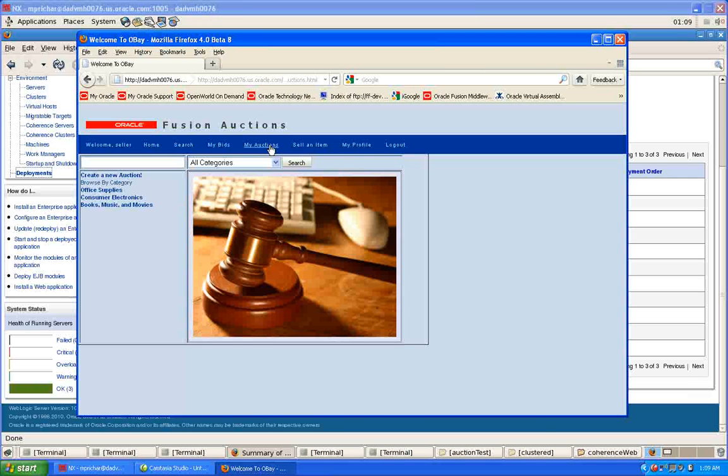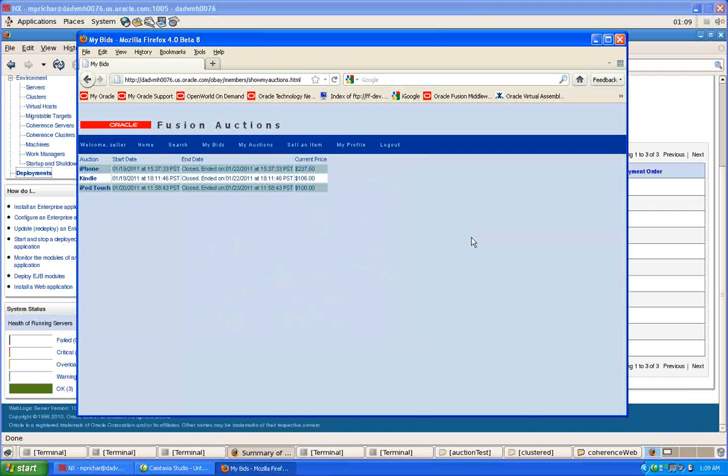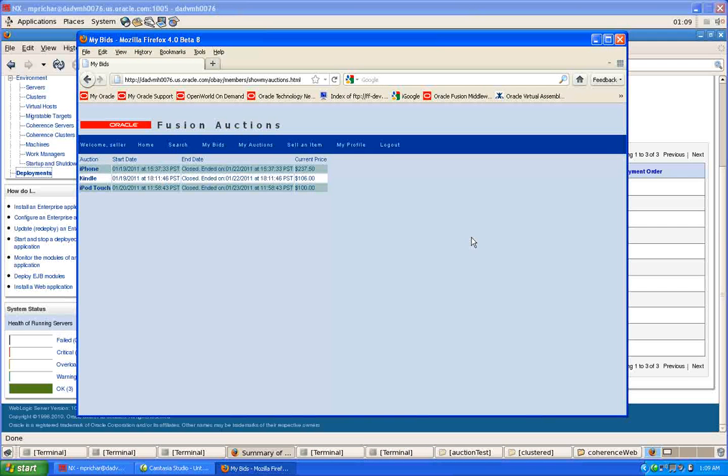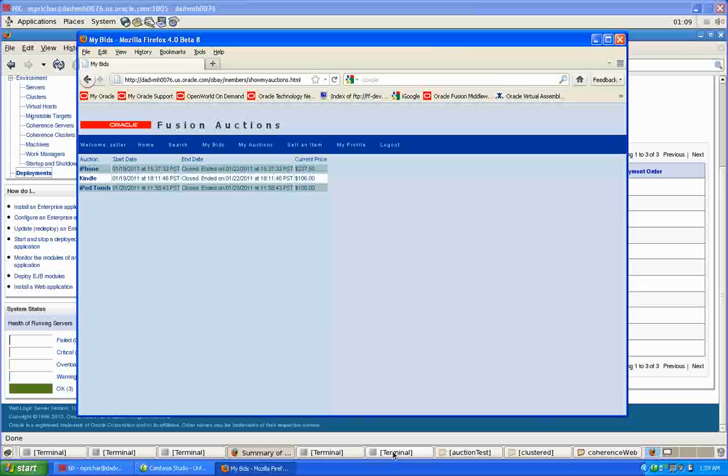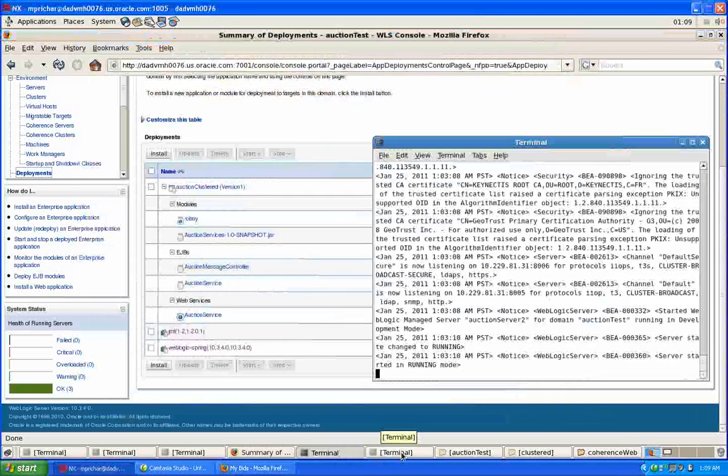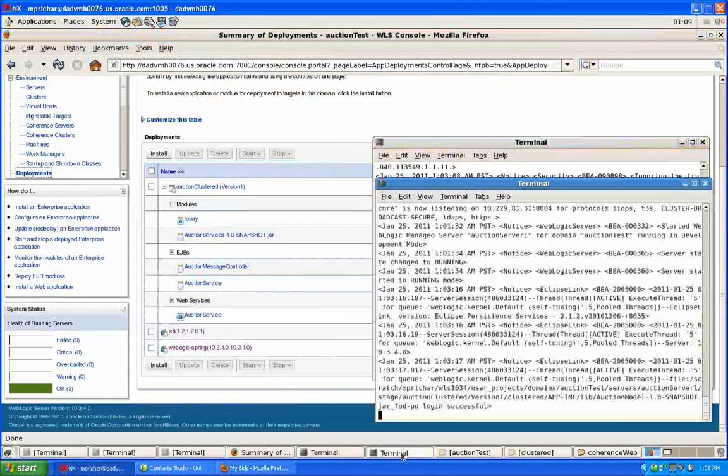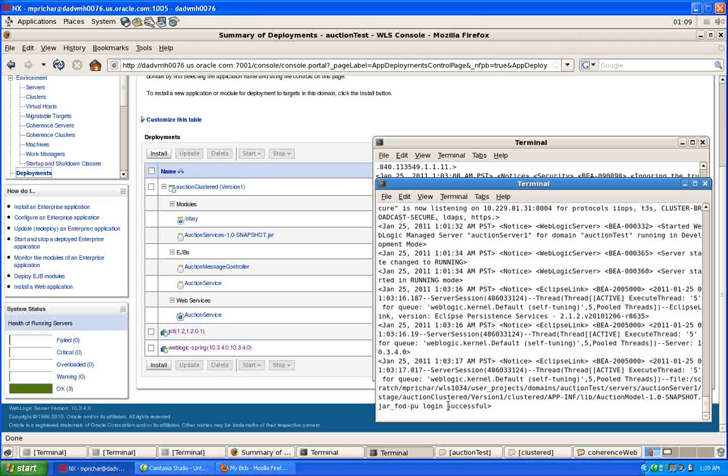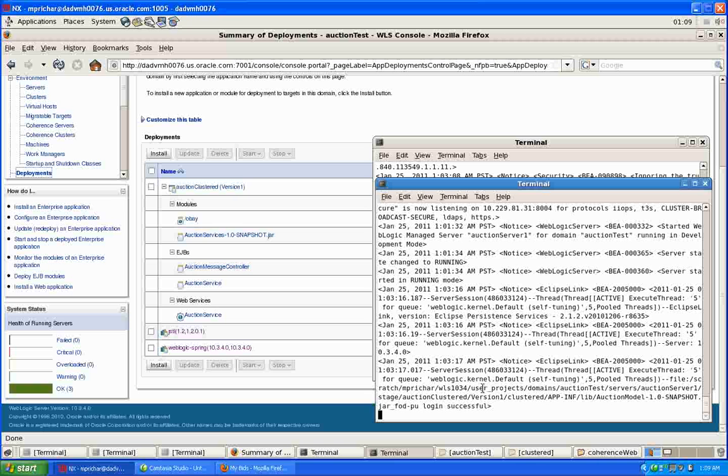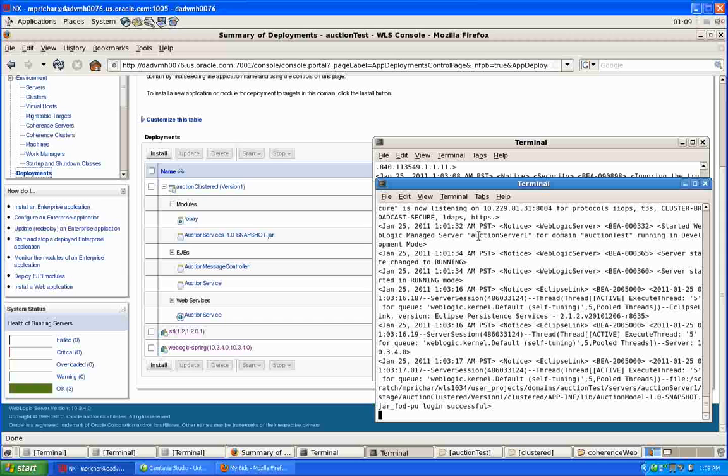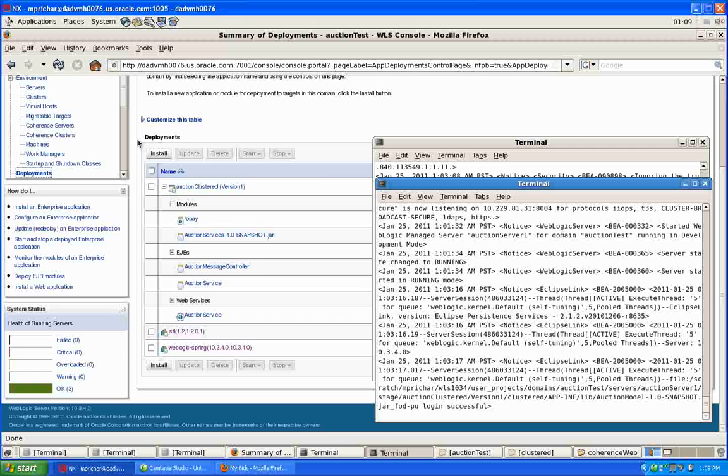So let's go in and we'll just for example look at a number of auctions that I've previously kicked off as the seller. And what we can do now is if we just look at the log files from the various servers, you can see here that the session is currently hosted on the primary is this server, Auction Server 1. The backup is running on Auction Server 2.